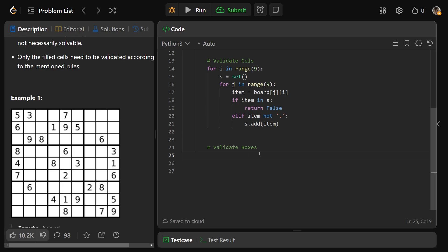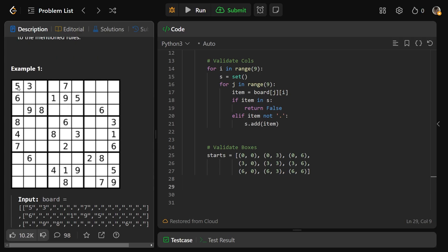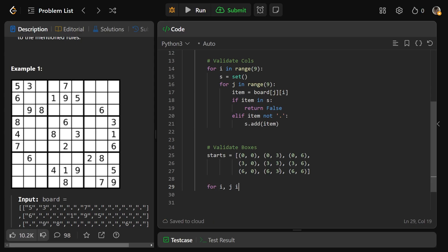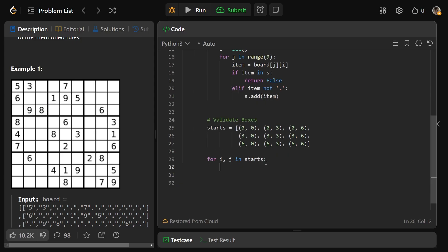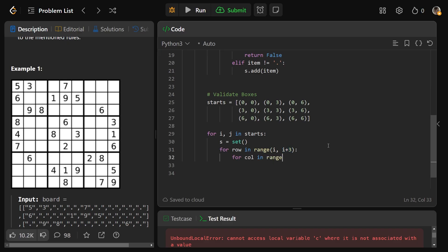So now we have the starting positions, but we need to keep running this loop that uses the start position, and it's going to go over just the position of the box. For i and j in the starts, now we need to do this loop to go over the box, which is why we need our set here. We get S equals our set. We'll do for row in range - we want to start at i and go until just i+3. Remember, this is always exclusive. It's going to do whatever i is and then the next two indices after that. And for col in range(j) to j+3.